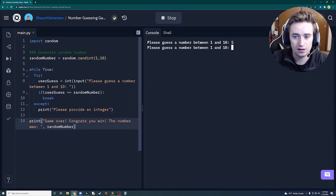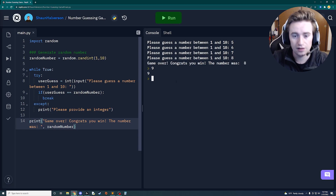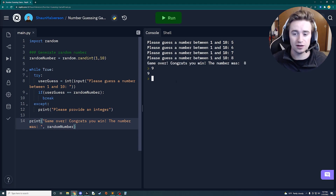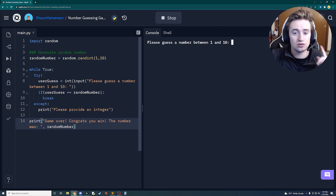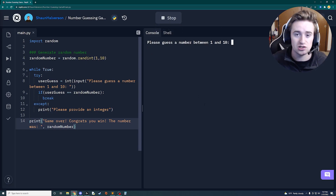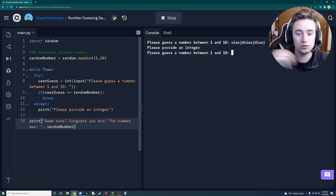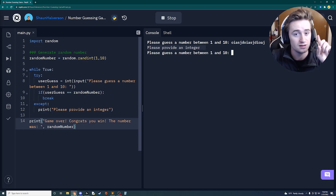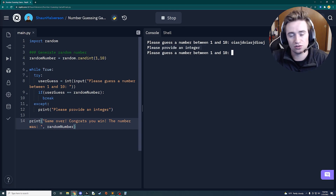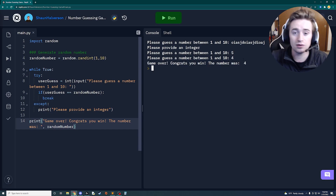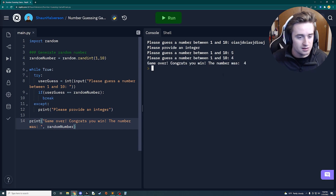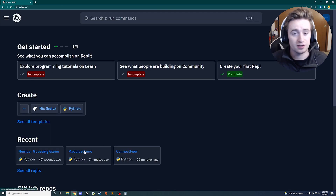Running the game, I guess 5, 6, 7, 8 — and 8 was the number, so we get 'Congrats, your number is 8.' Running it again, I type in a string to test error handling — it doesn't crash, it just says 'Please provide an integer' and continues. This is a super fun, easy program with awesome core concepts.